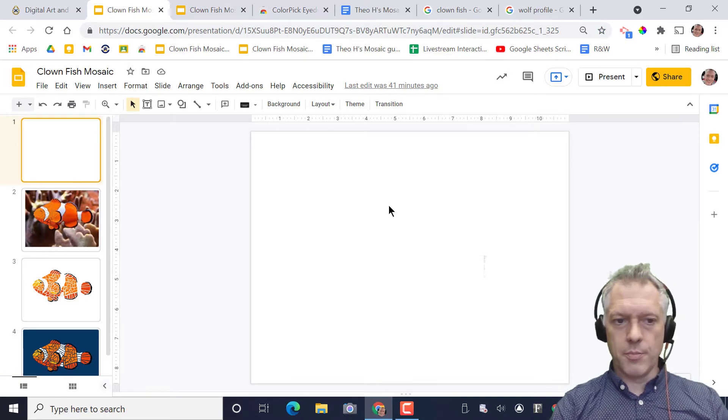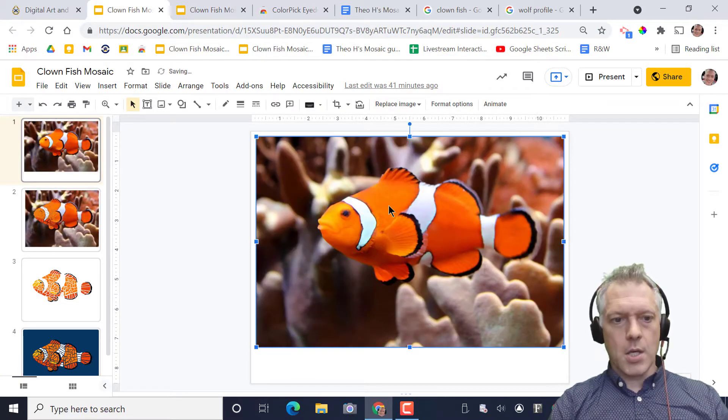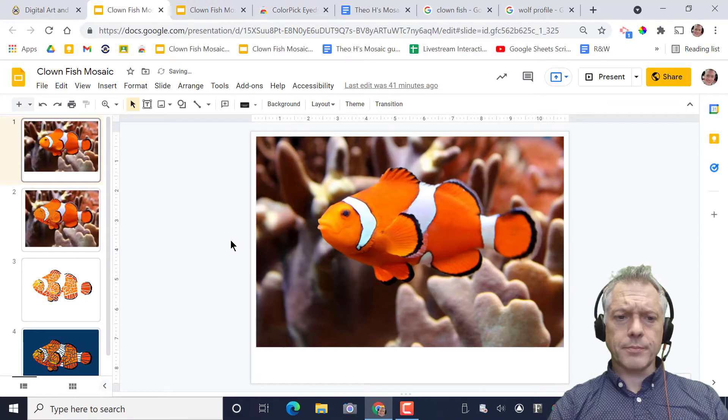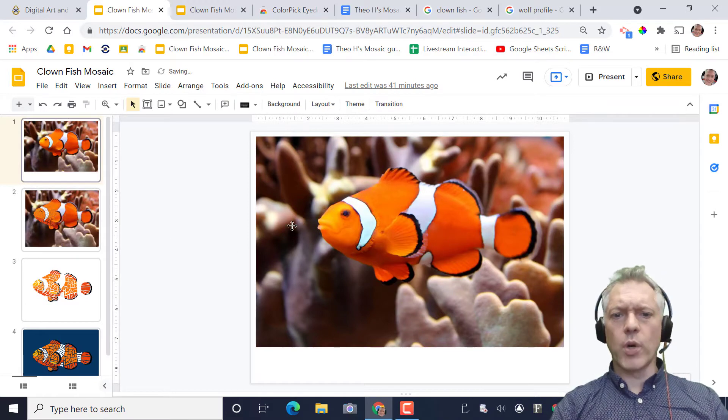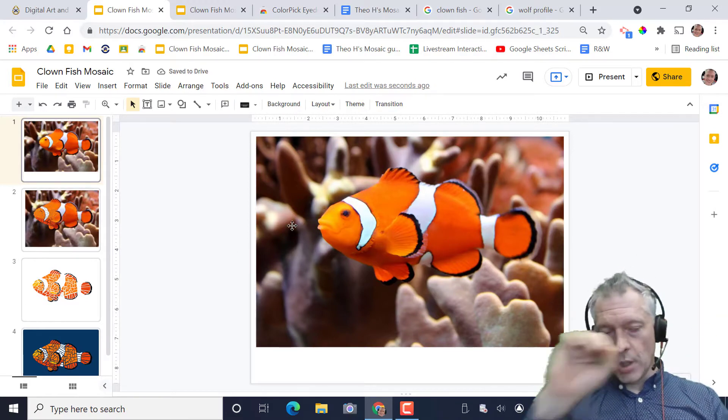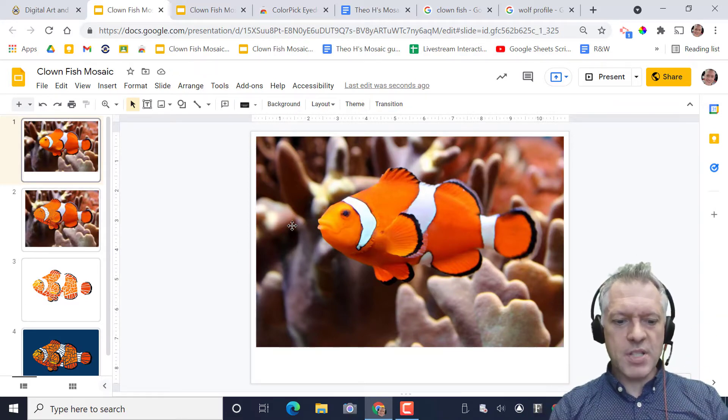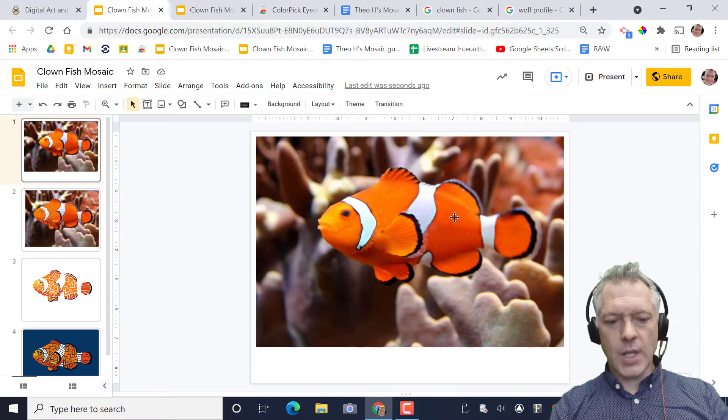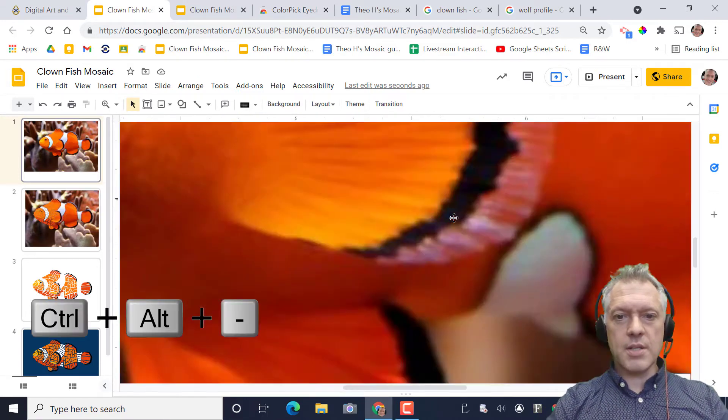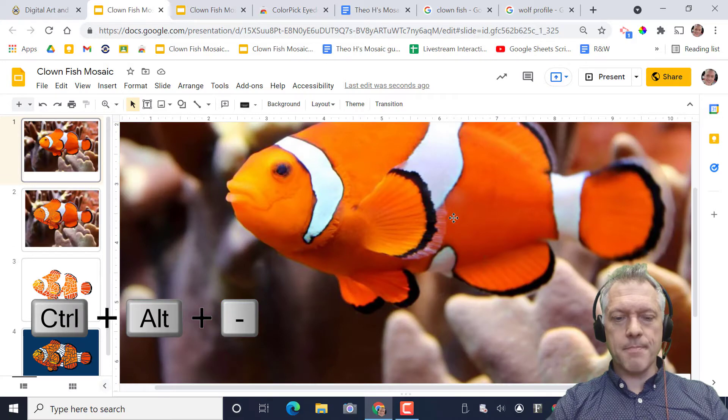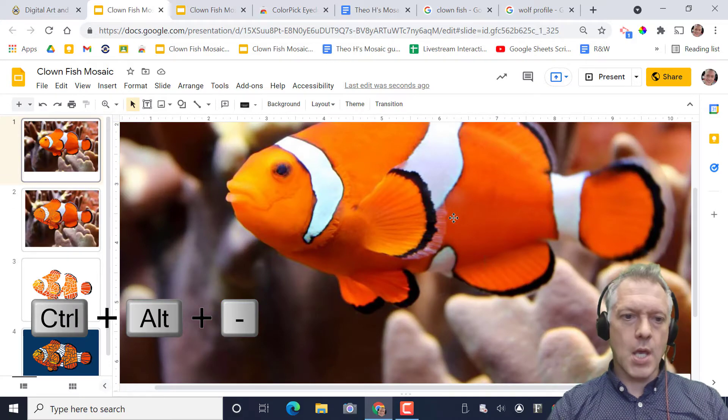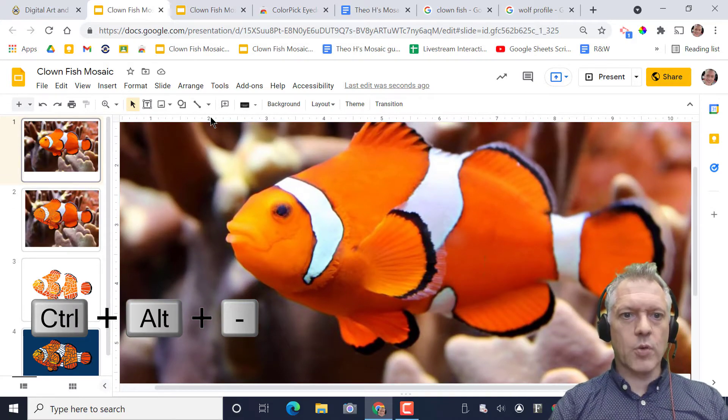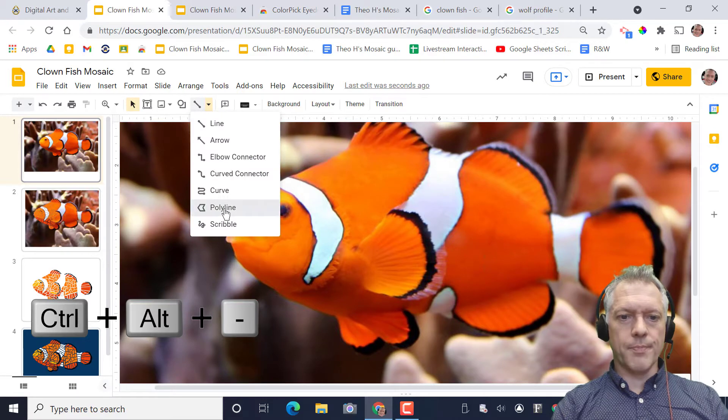I'm going to go back to my slide, control V paste it in. Now we are just going to be zooming and using the polyline just to make shapes. Remember zooming is control alt plus and minus. And once we're there we're using polyline, it's under the line tool.